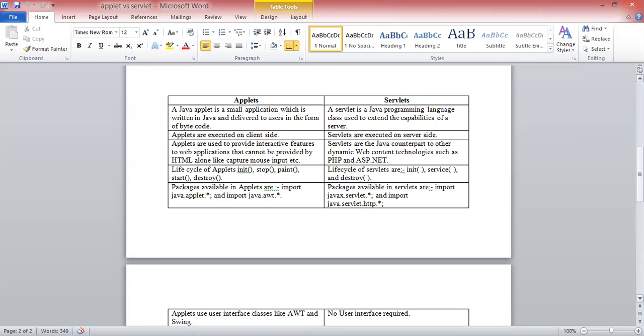Servlet is a Java programming language class used to extend the capability of a server. Servlet classes are used to extend the capability of a server. The servlet is executed on the server side.